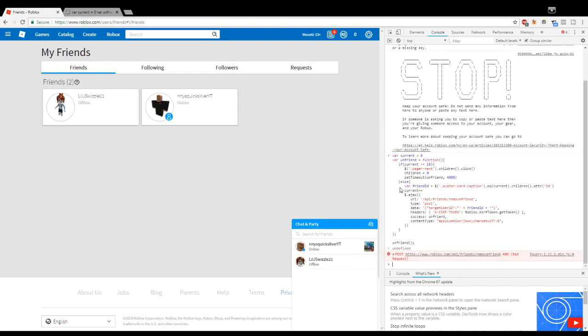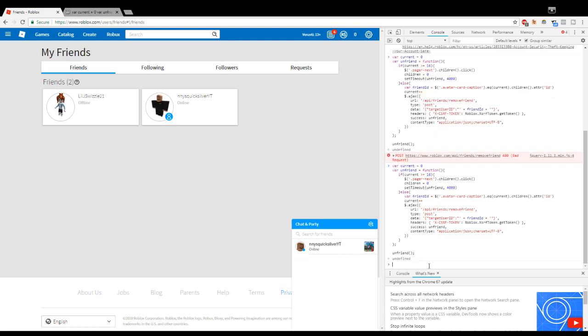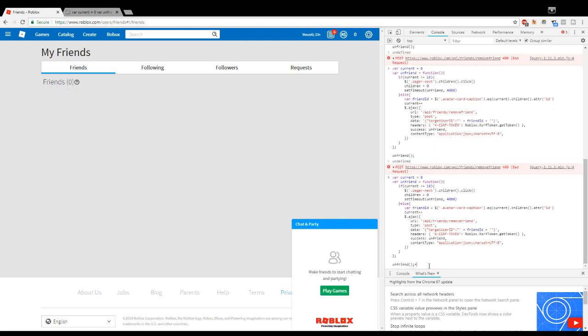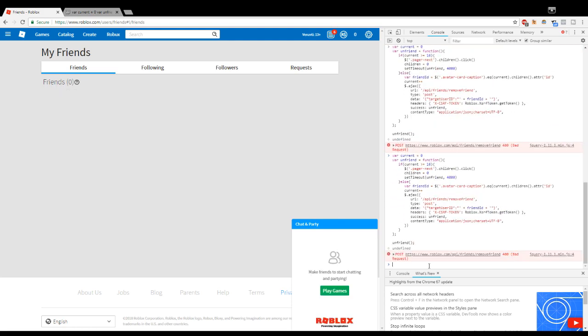It will come up with an error saying 'bad request,' but all you have to do is just paste it again and keep doing that until you have no friends left. So this is basically mass deleting all your friends.